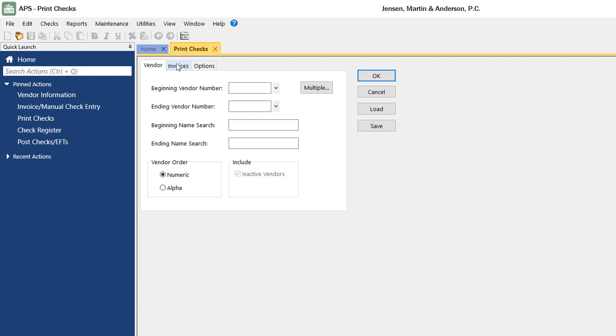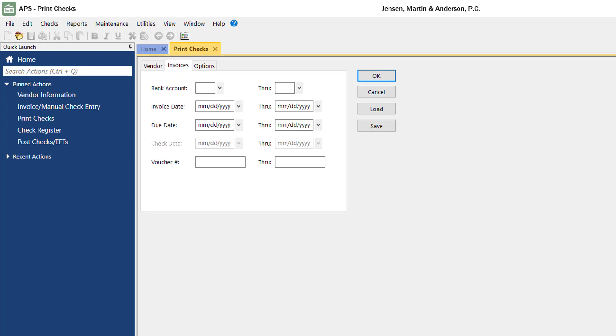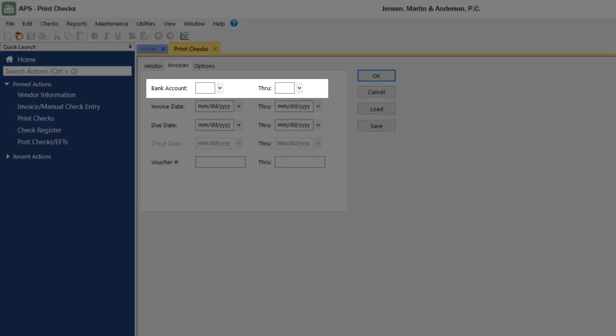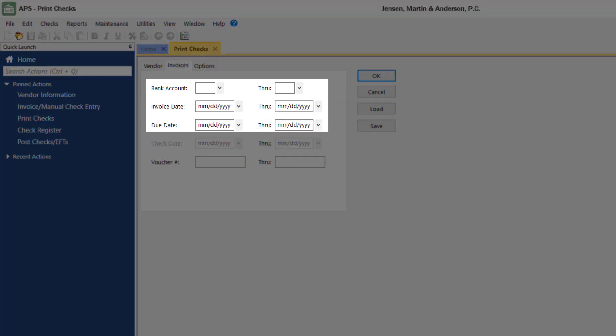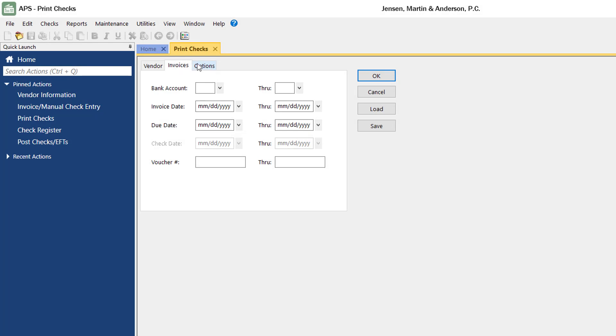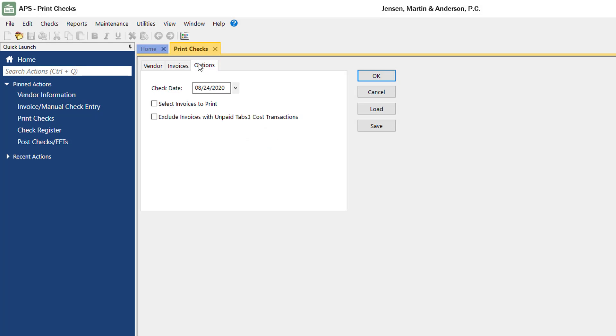On the Invoices tab, you can filter your check run even further by bank account number, invoice date, and due date. On the Options tab, you can specify a check date.